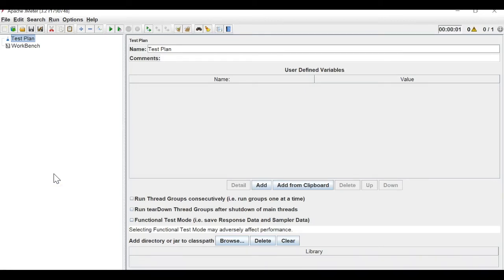During JMeter script execution, you may find errors and need to rerun your script to identify whether the script is wrong or the results are wrong. Sometimes you want to check what parameters you have given and what their values are — in other words, you want to debug your JMeter scripts.